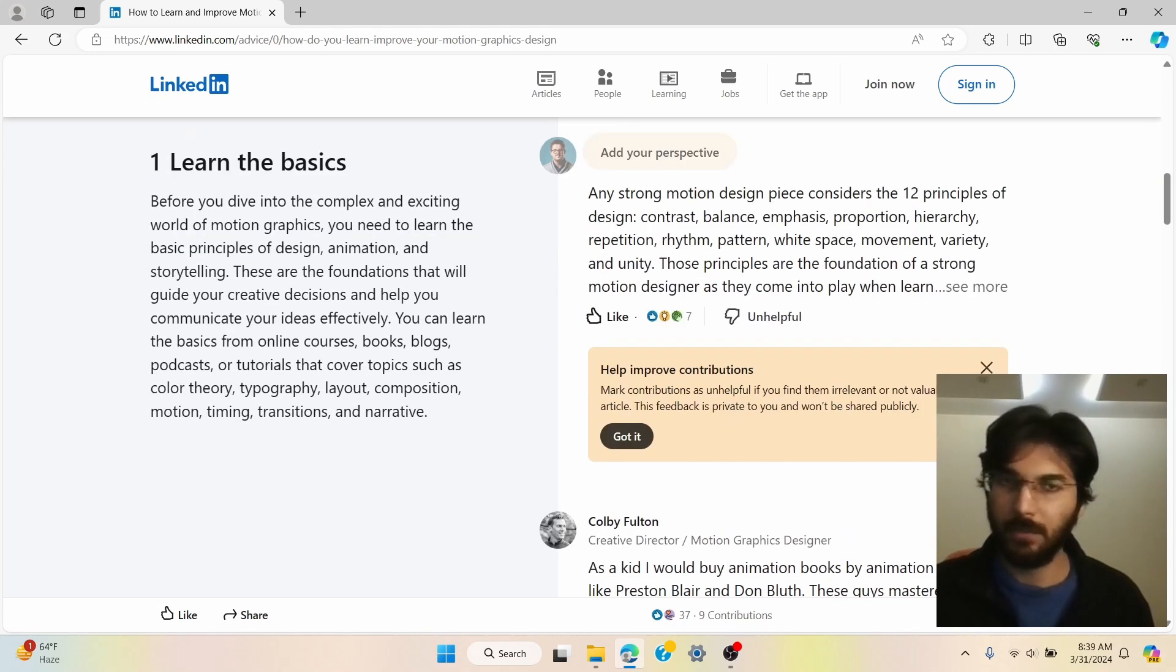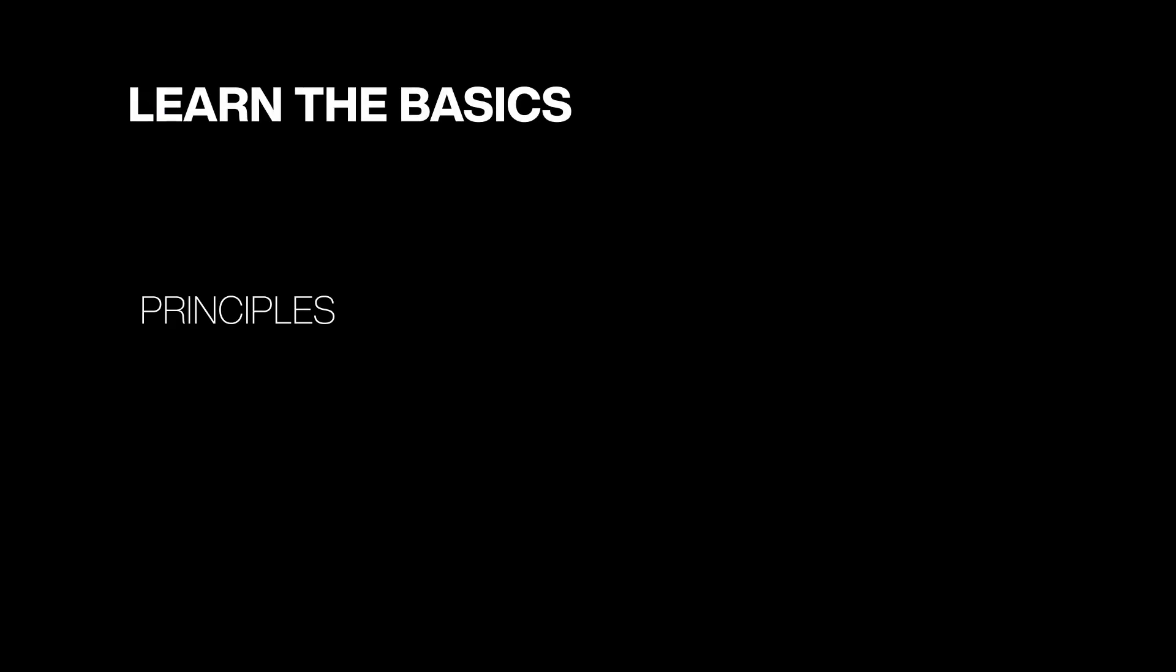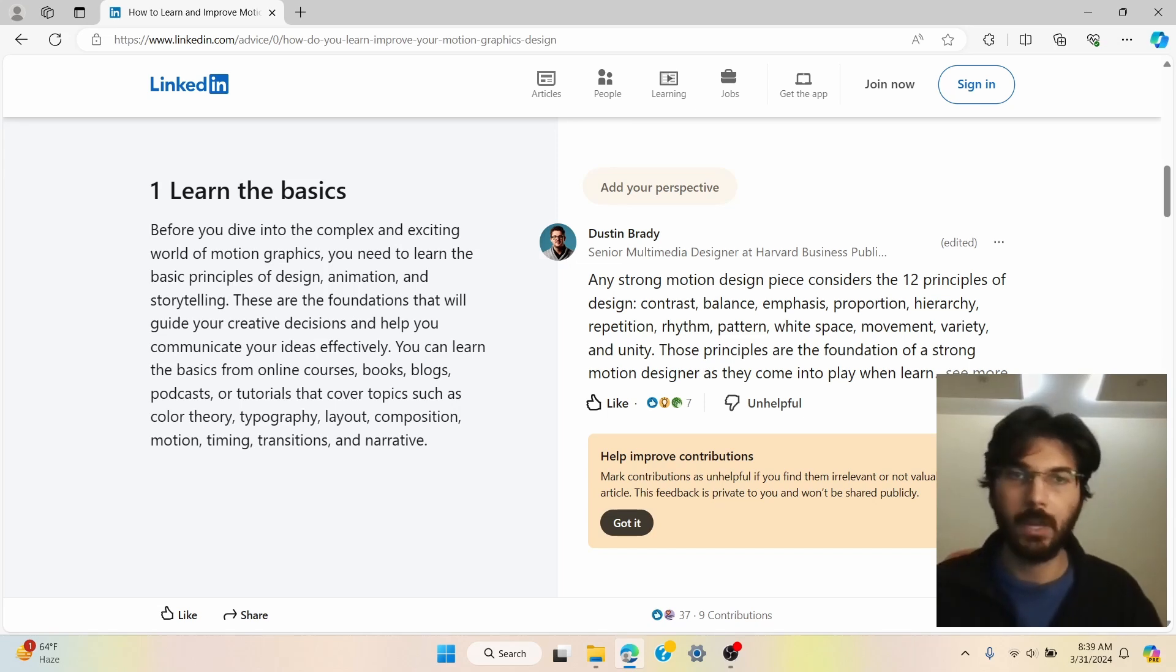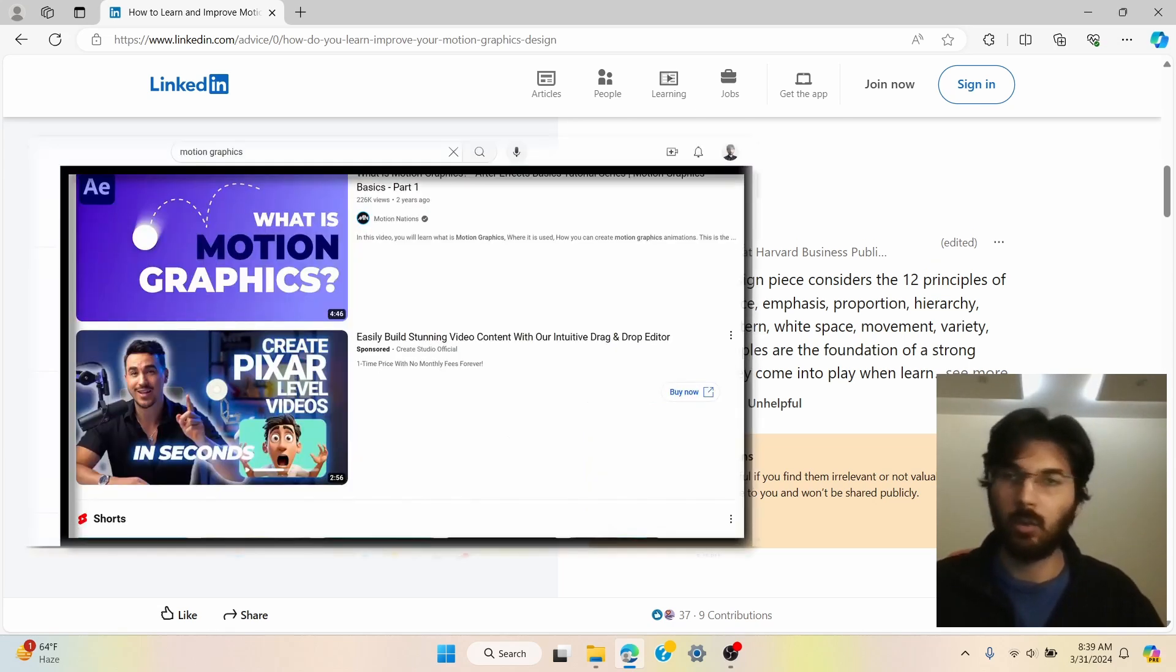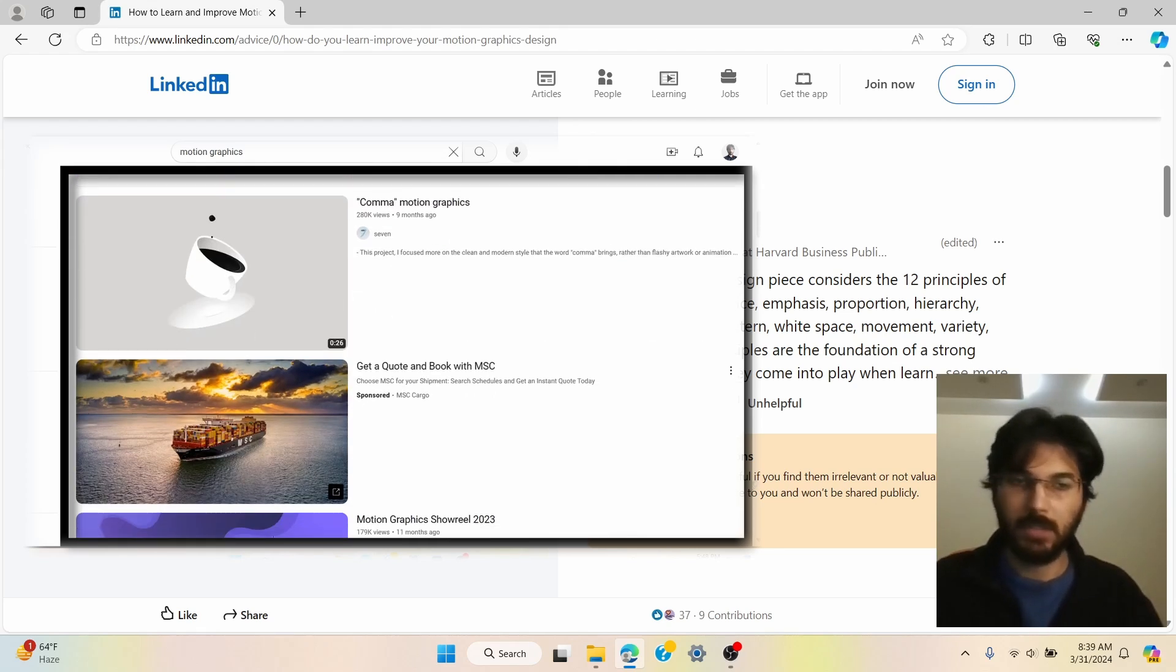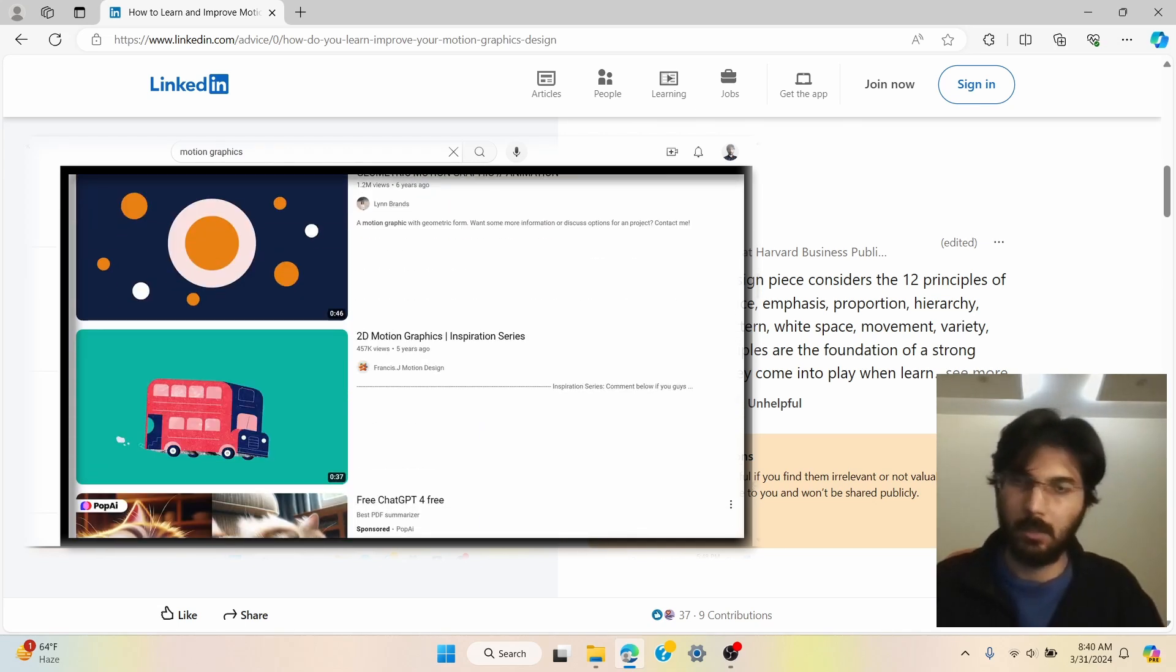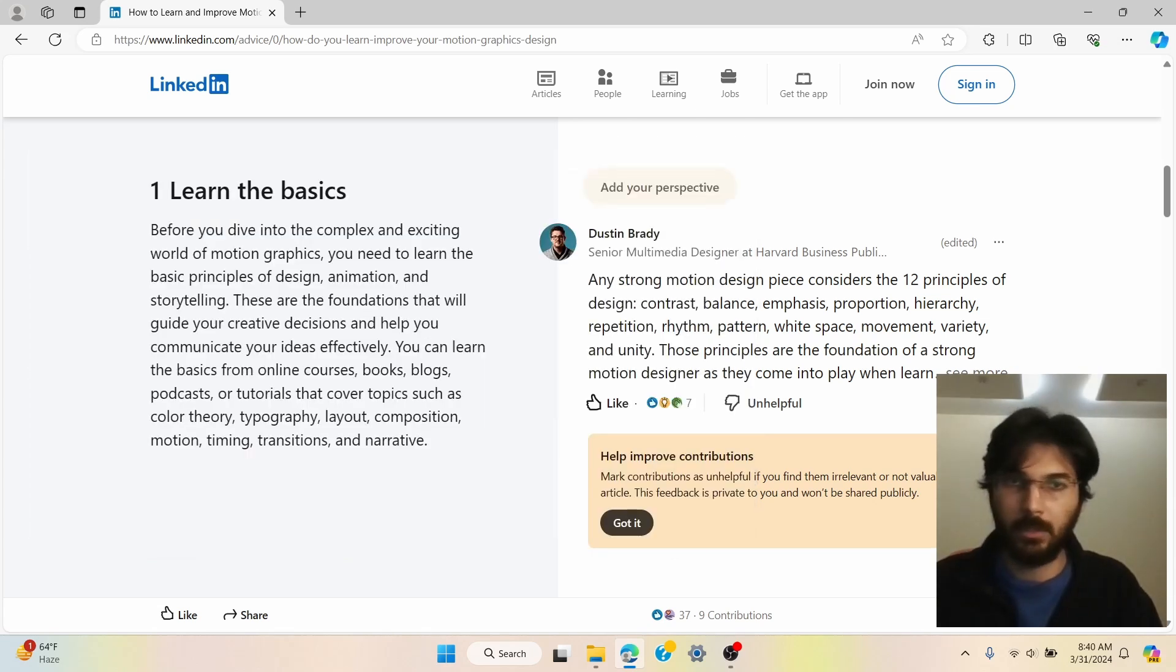Now the very first point mentioned over here is the basics. So you need to know the basics. Over here it says that you need to learn basic principles of design, animation and storytelling. Now you can go through a conventional route by going over a course or even a book, but you can also take an unconventional route which I took, which is basically by learning from different creators online and implementing those designs and just learning from them bit by bit how each principle is implemented in the project. And over here it says that there are 12 principles.